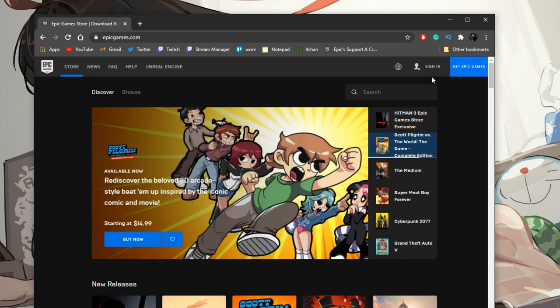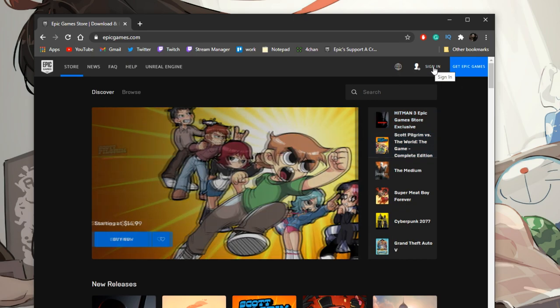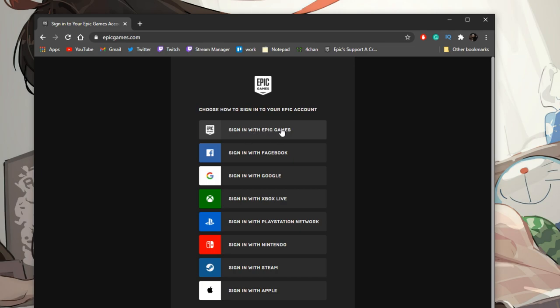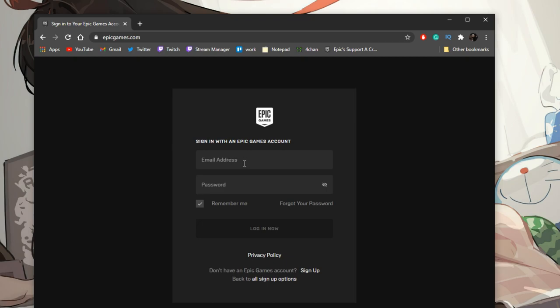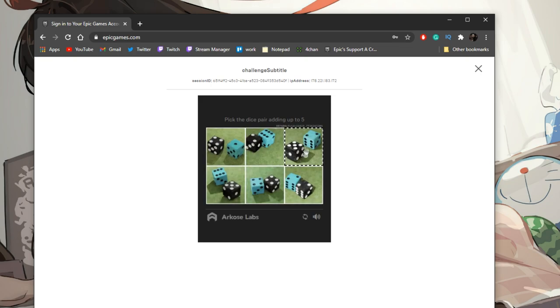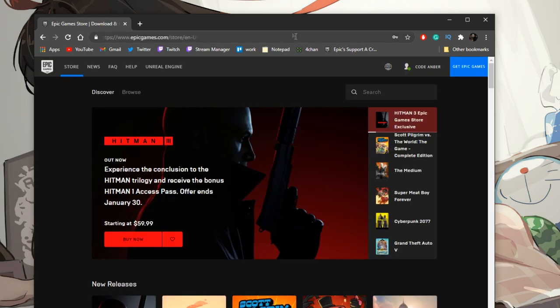You want to go ahead and in the top right corner, click on Sign In. Next up, sign in with whatever your preferred method is — I always sign in with Epic Games, so that's what I'll go for. Type in your email address. After you click the login button, you have to do the CAPTCHA challenge. And there we go — logged in successfully.